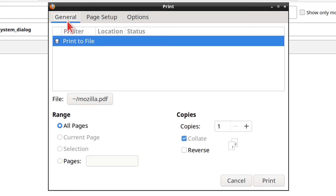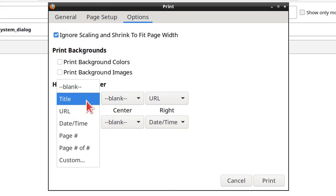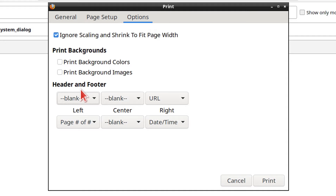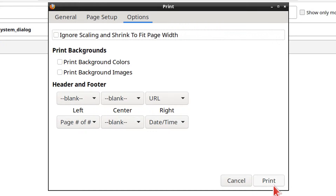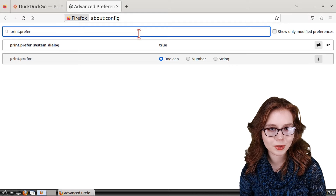Now Firefox will use the system print dialog when we print a page. In the system print dialog under the General tab, we can select Print to File to print a page to PDF — this is also where we can name the file and select where to save it. Under the Page Setup tab, we can adjust paper size, orientation, and scale. Under the Options tab, we can edit the headers and footers. Note that if we set a custom scale, we also need to uncheck the box that ignores scaling. Once done, click the Print button to print the page to PDF.